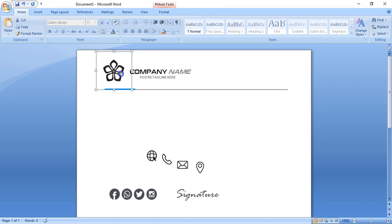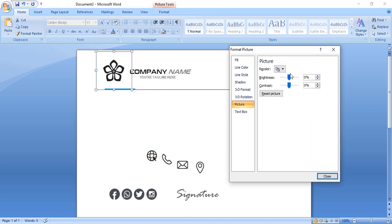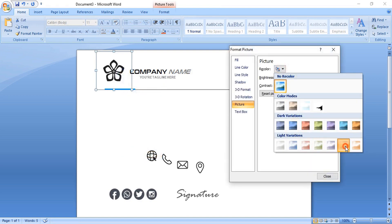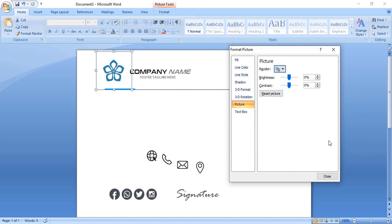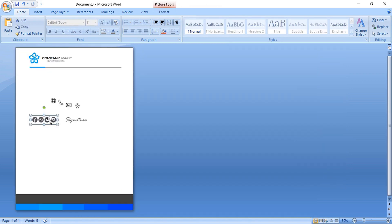Right-click over the icon, format it, and change the color. Fix the color by controlling the brightness and contrast — this is very important to match the color with the letterhead. Now bring it down and place it in position.